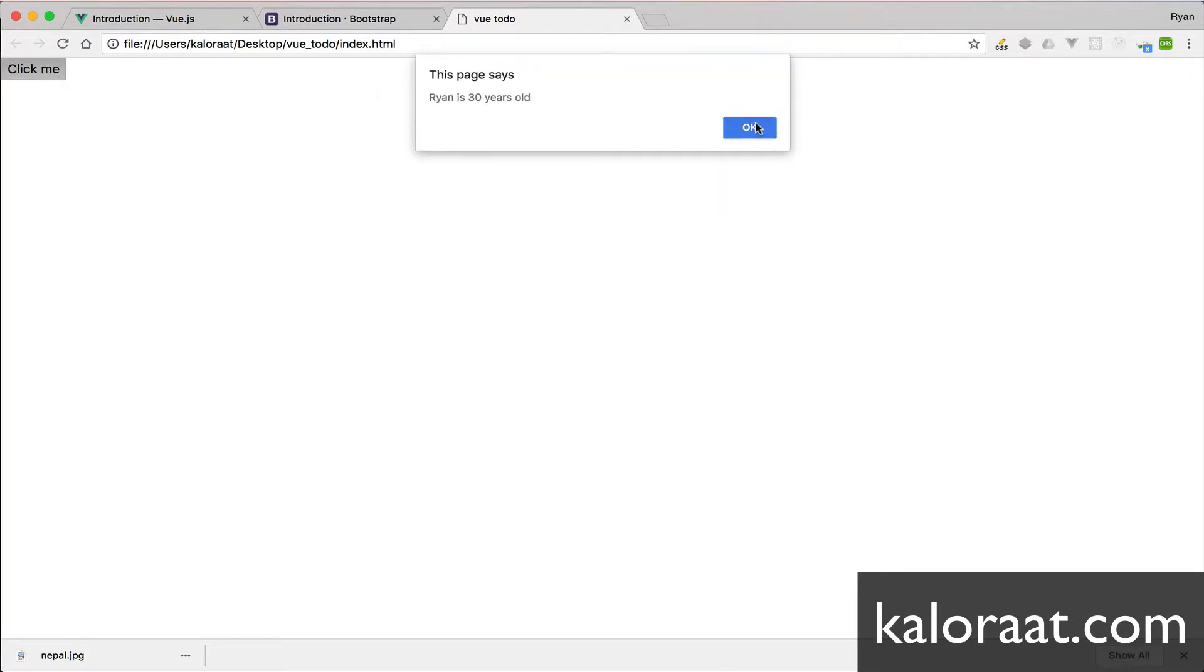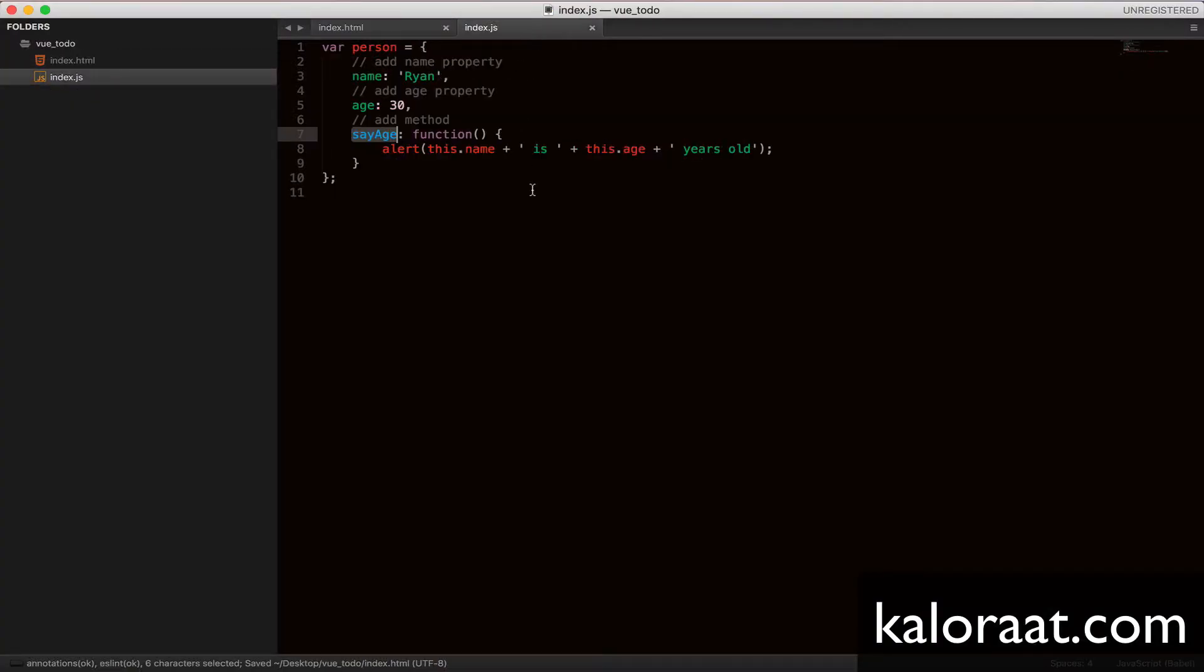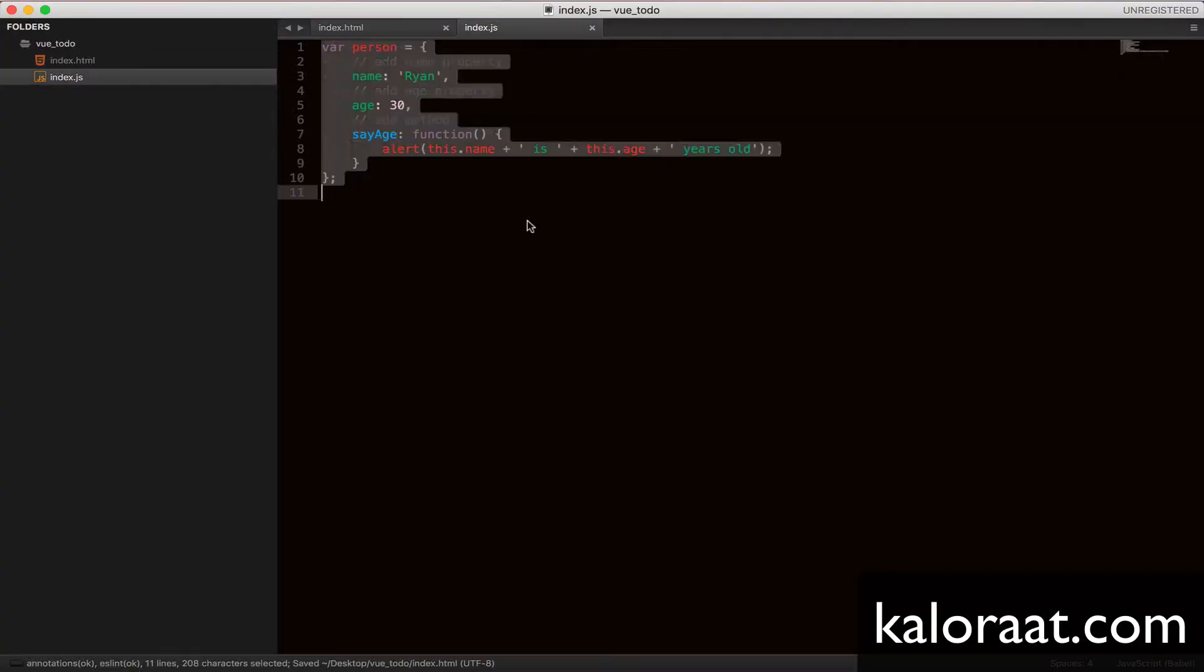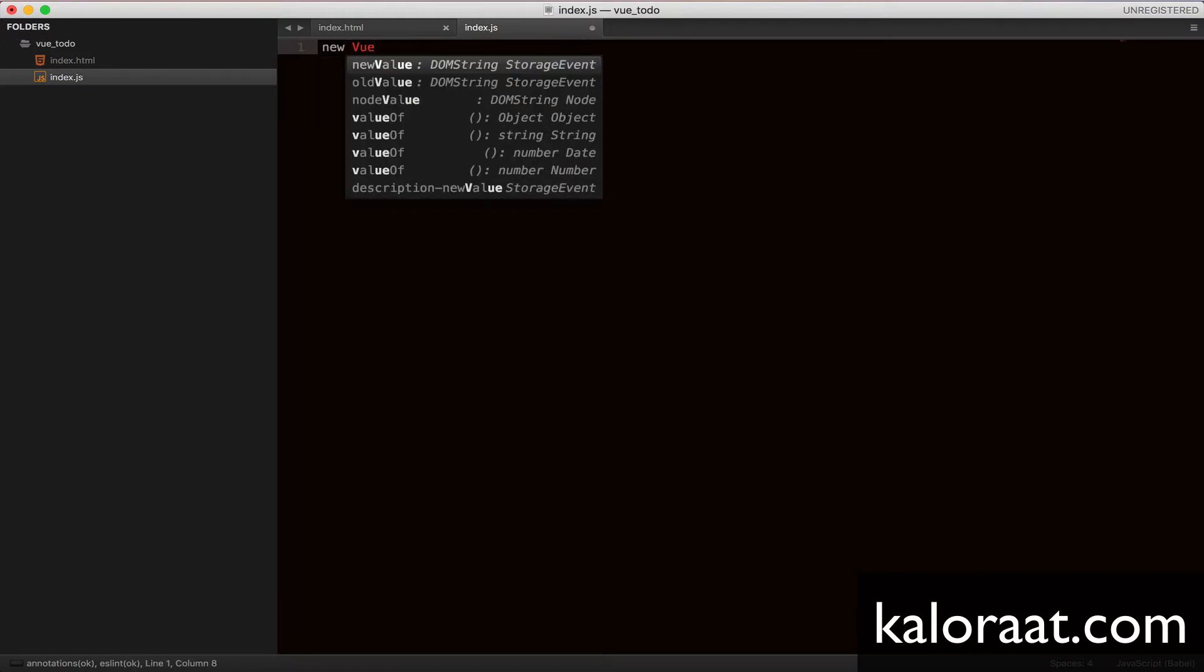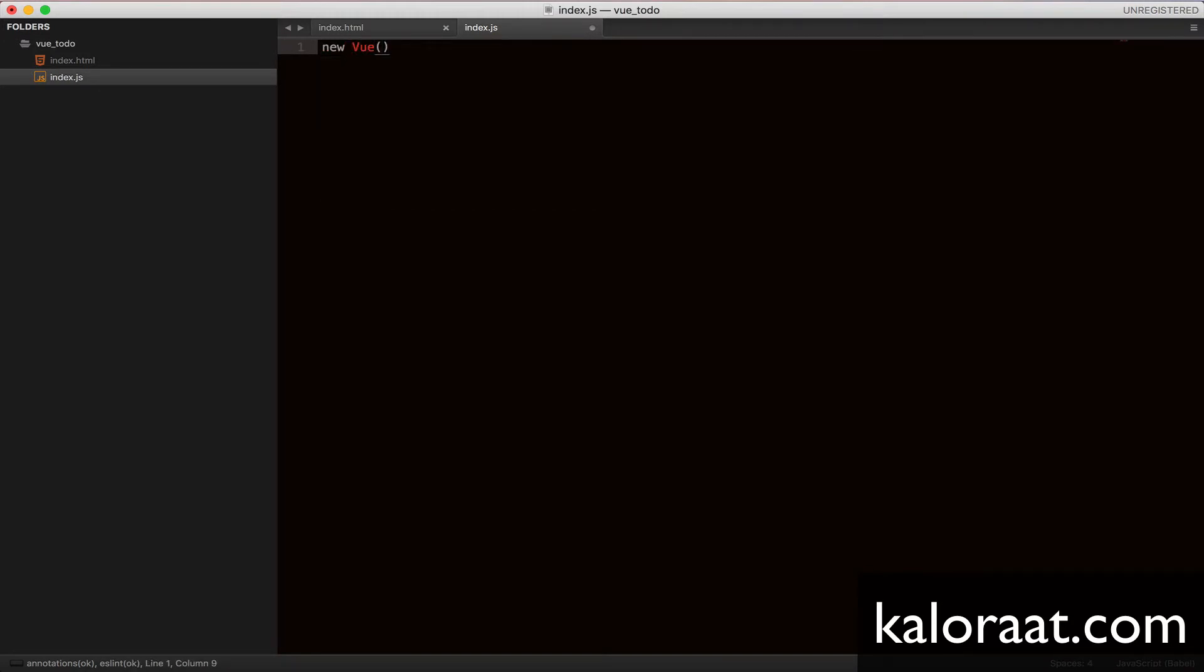So just like we added these properties and methods to JavaScript object, we will be adding various properties and methods to view object. Let's begin by creating a new view instance. Within these parentheses, let's create an object.